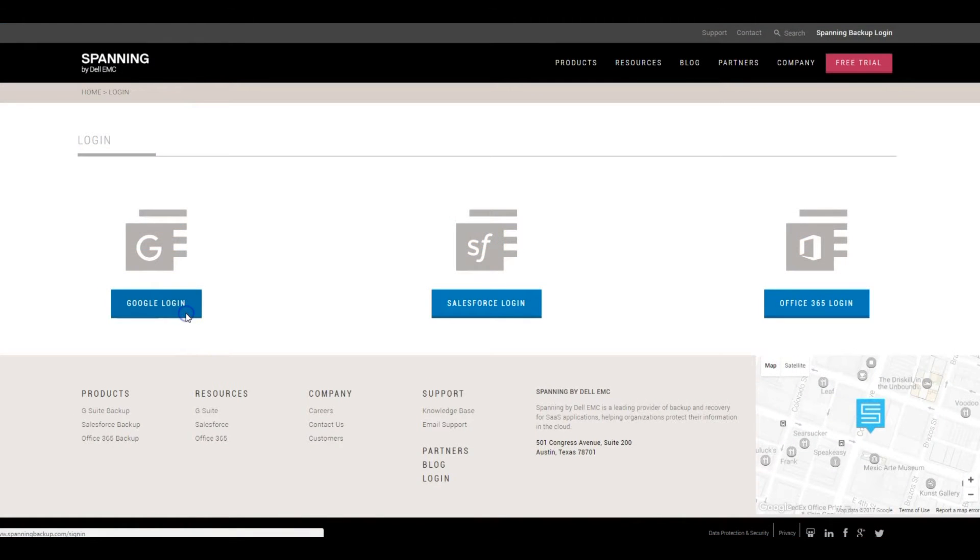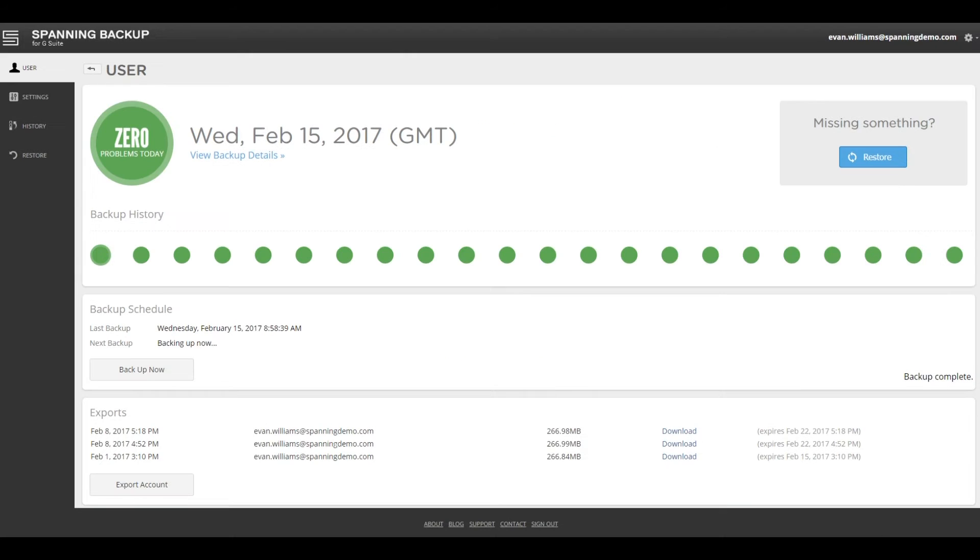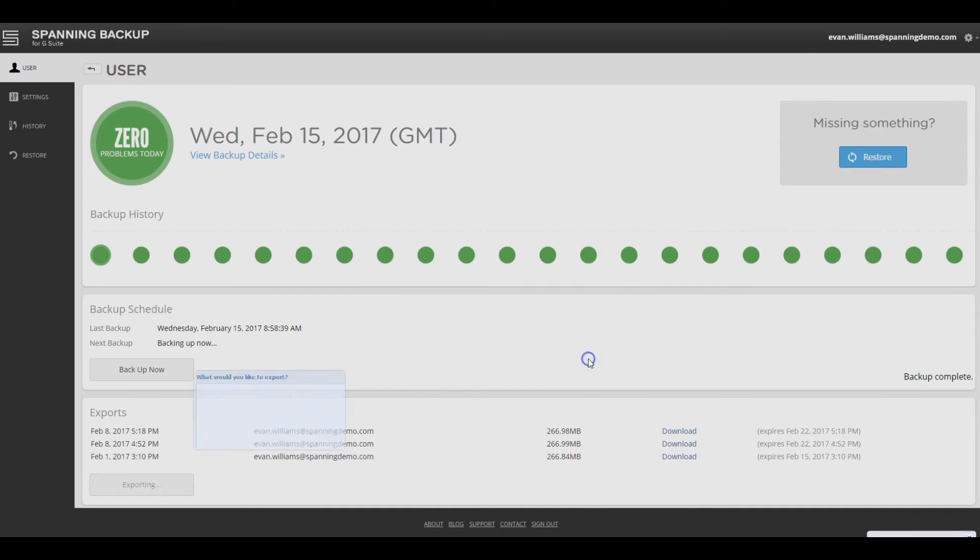Log into Spanning Backup with your Google credentials. Click the Export Account button, and then select all of the G Suite apps that you would like to be included in the export file, and then click Go.